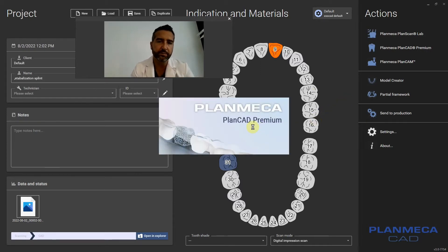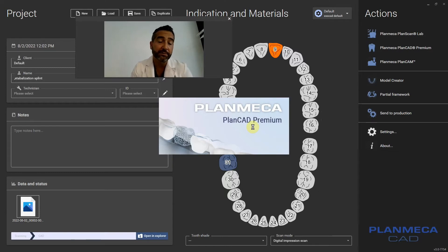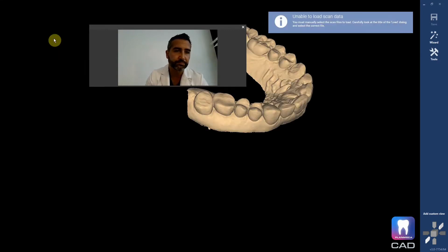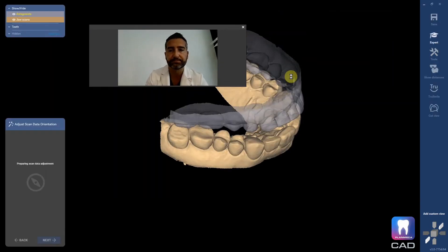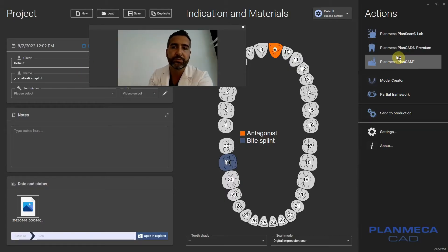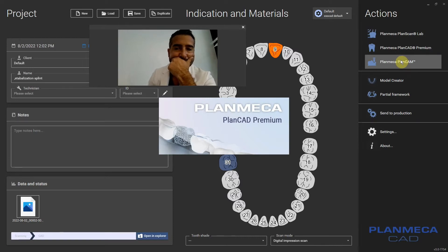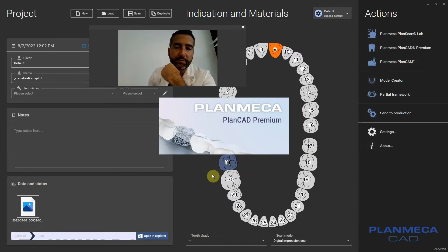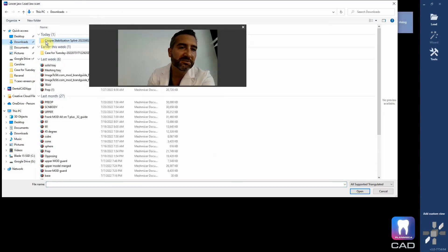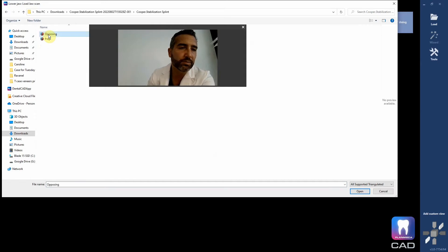I've never seen this case before. I don't know if it's been scanned at the proper OVD at the protruded position — I'm assuming it has been scanned at that proper position. I think I loaded those in backwards. Let me try that again. So I picked the lower, so I have to load the lower jaw first, which in the nomenclature of the way this scanner saved was called 'opposing.'